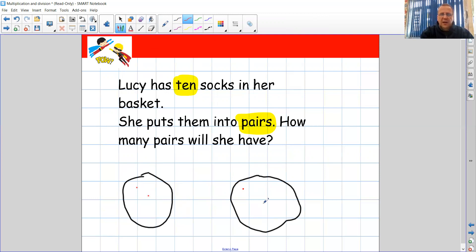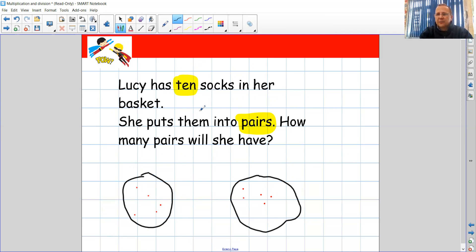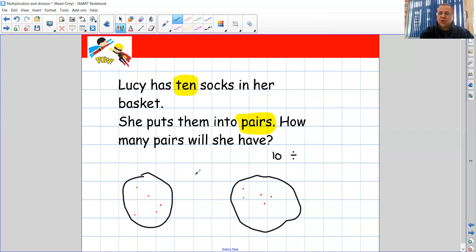We've got 10 socks that we're going to share and divide equally between two. Counting them out: one through ten. How many pairs or how many are in each group? One, two, three, four, five — I've got five in that one. And one, two, three, four, five in the other one. What would my number sentence be? Pause the video here and turn and talk to your adult. Let's see if yours is the same as what I've got. I'm going to start with 10 because she had 10 socks. 10 divided by two equals five. 10 divided by 2 equals 5.